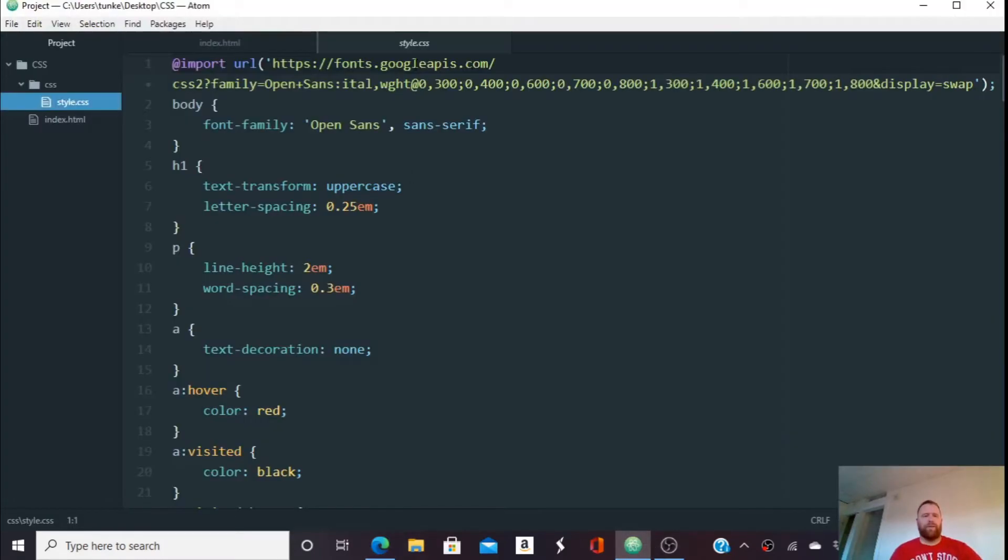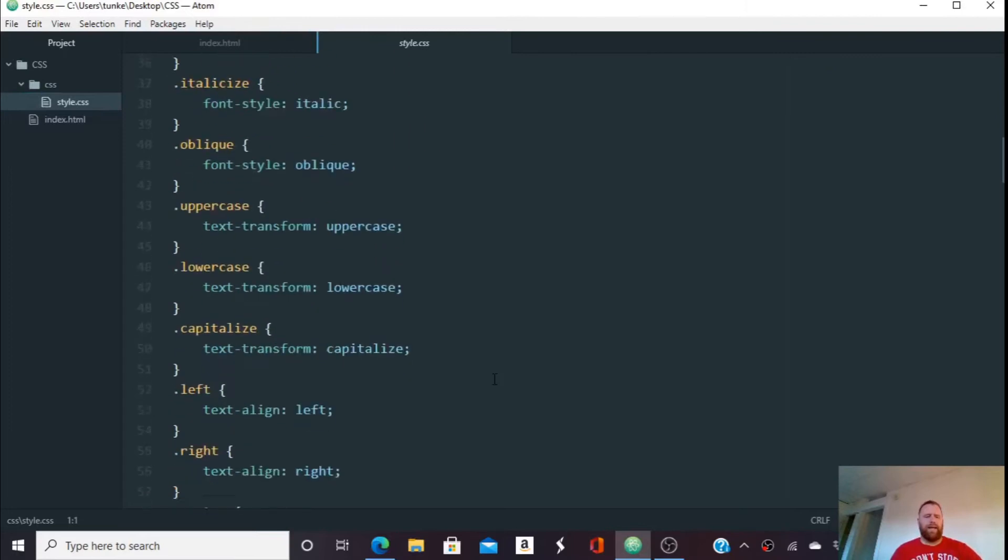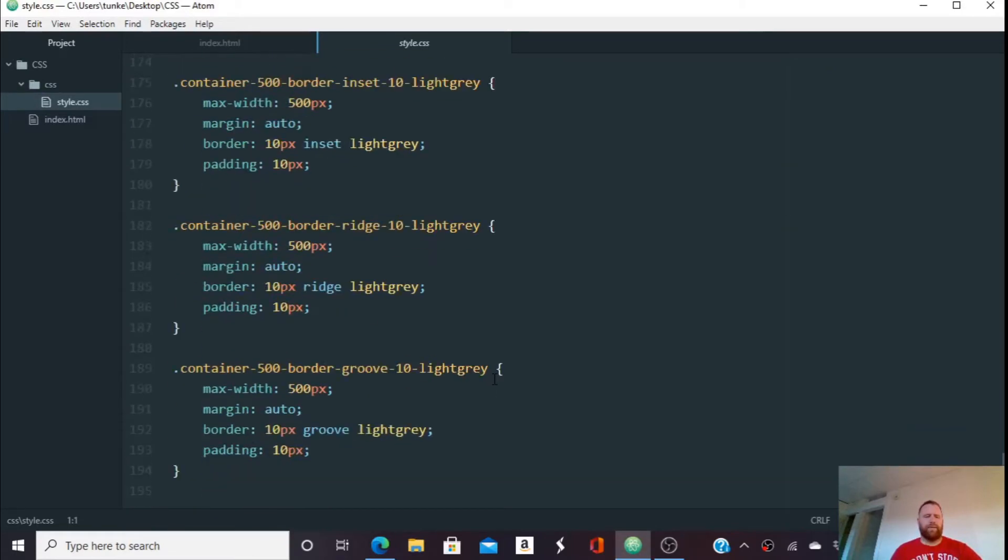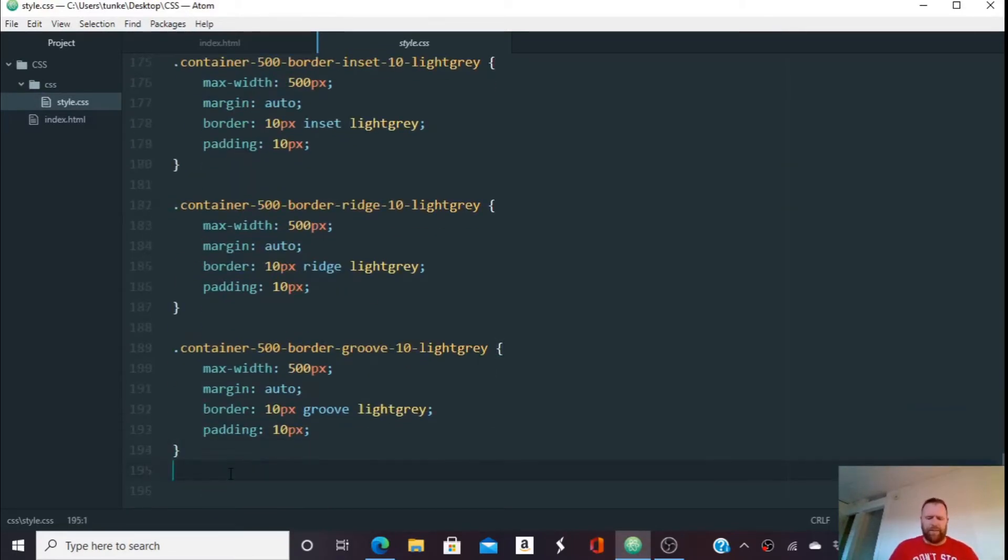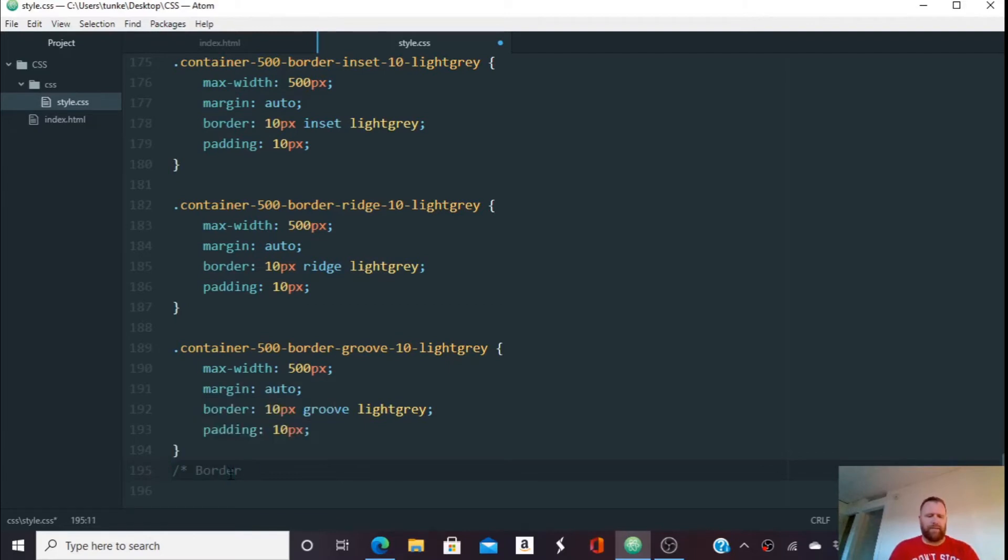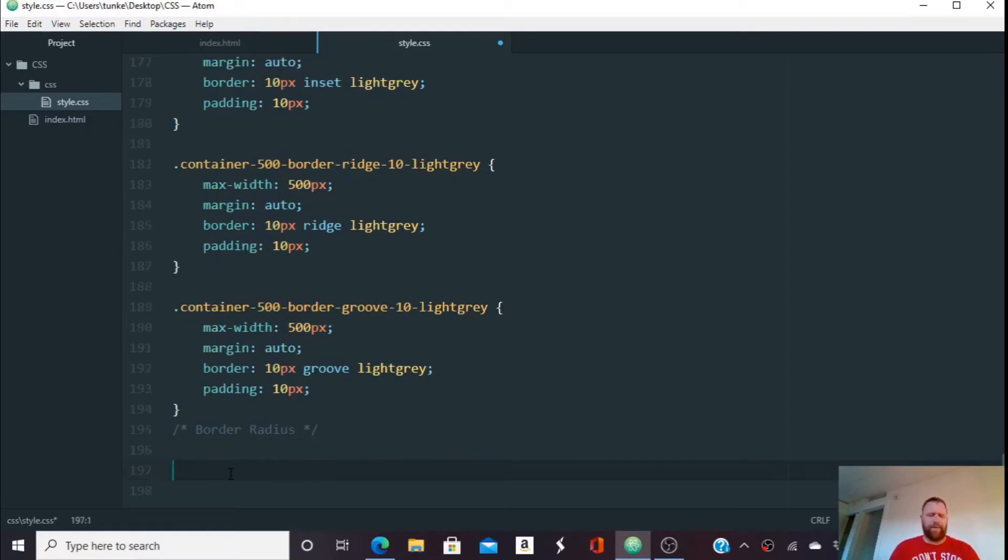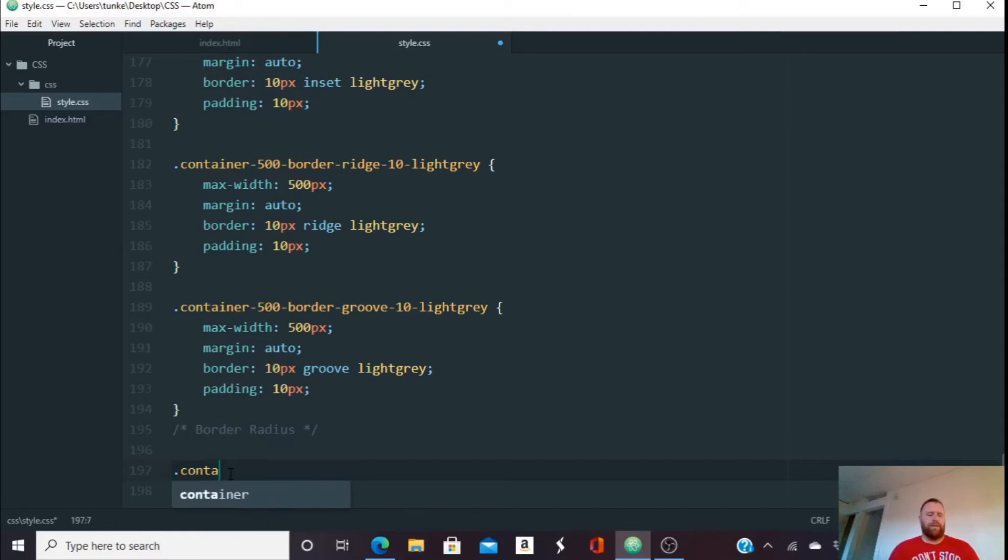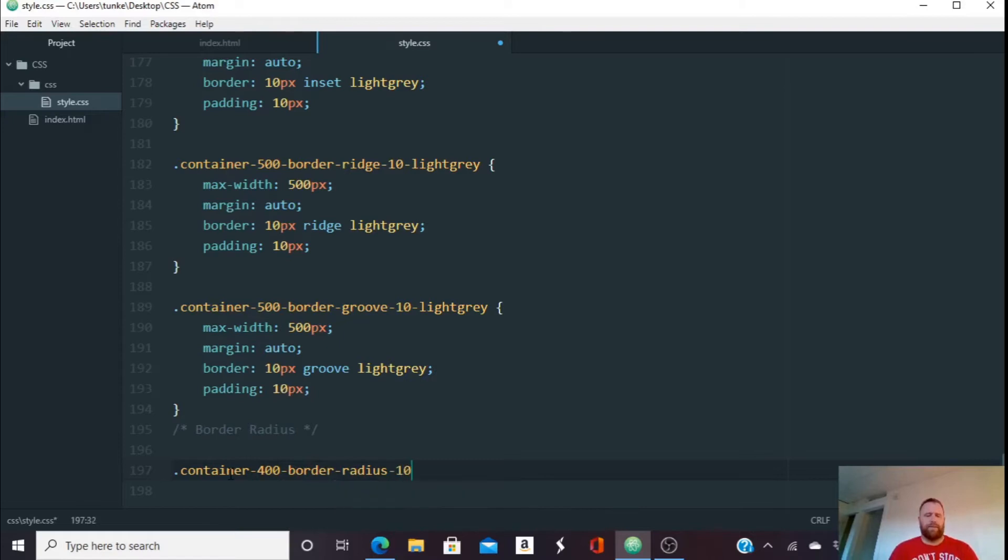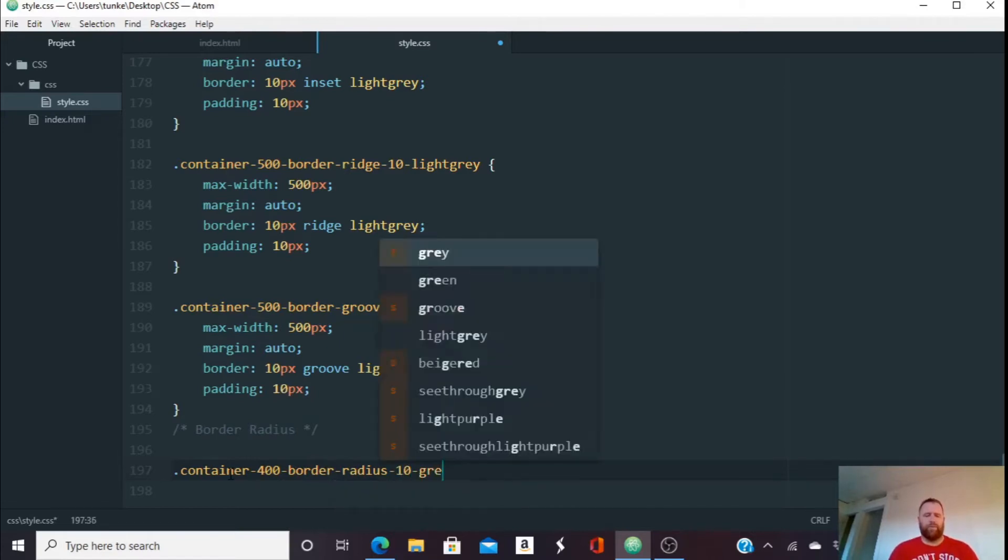We're going to go to our style and let's go all the way down and we'll comment that we're going to do border radius under here. Okay, and close the comment. Okay, so let's call this class container 400 border radius 10 and we'll make the border gray.